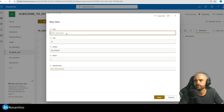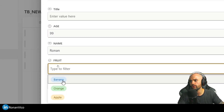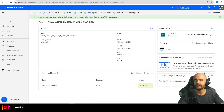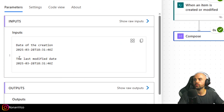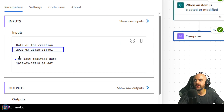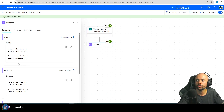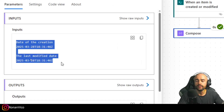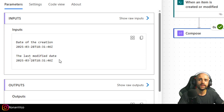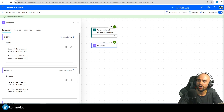Let me make it clearer. I'm going to create a new item here with age 99, name Ronan, fruit Banana — save. We check the run, and in that Compose we can see that the creation date and the modified date are the same. We can conclude: when these two dates are the same, the item is being created and not modified.